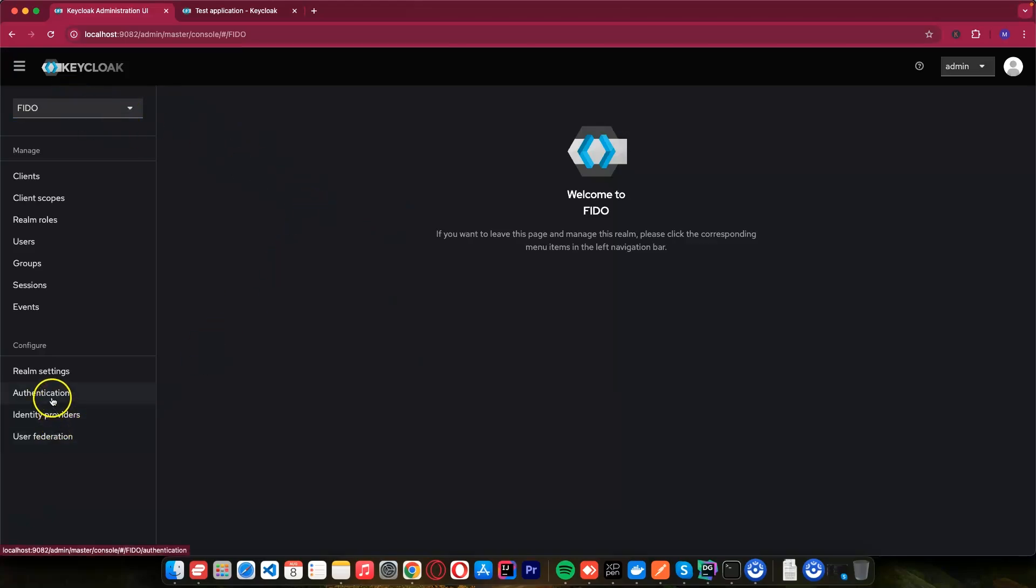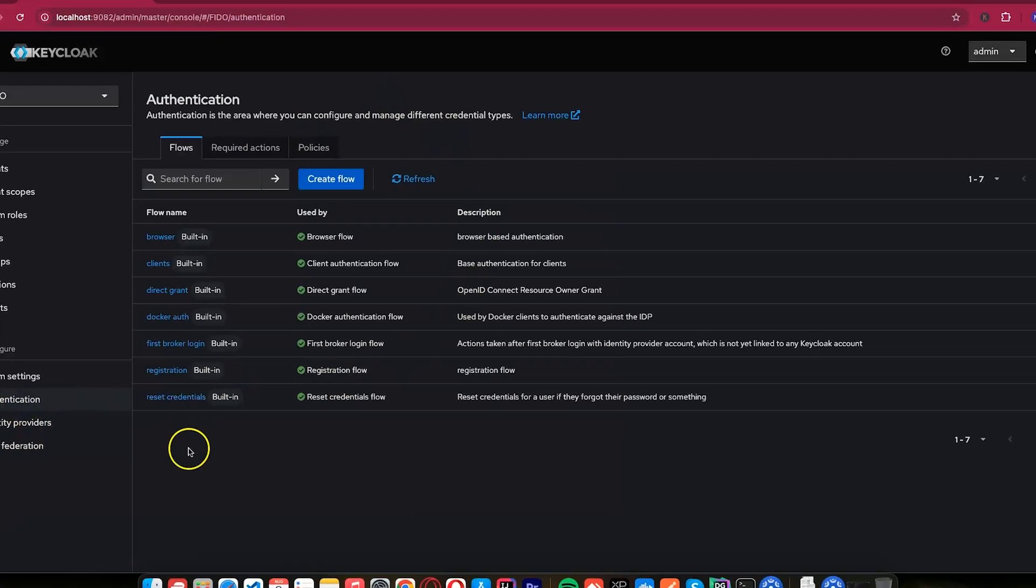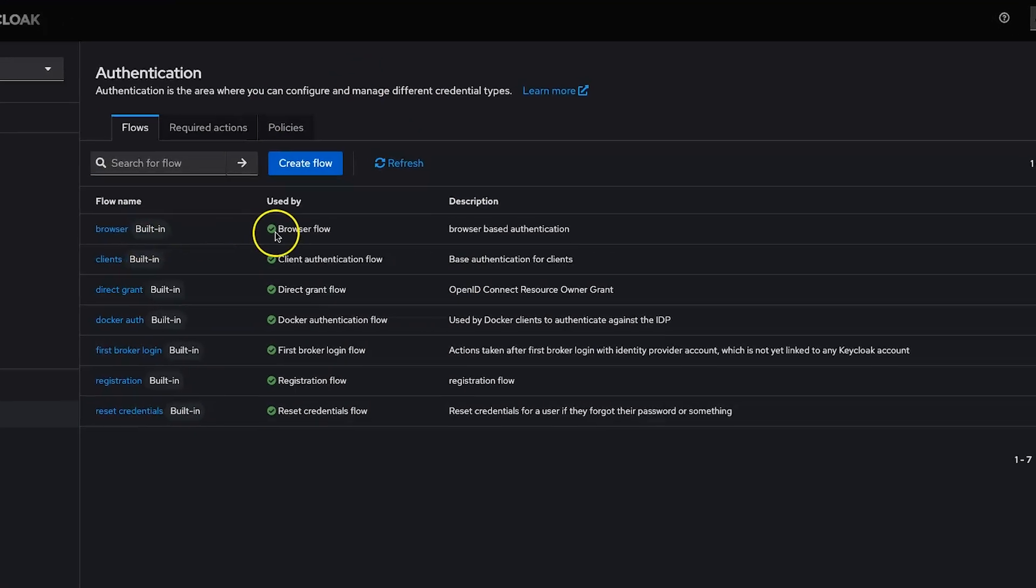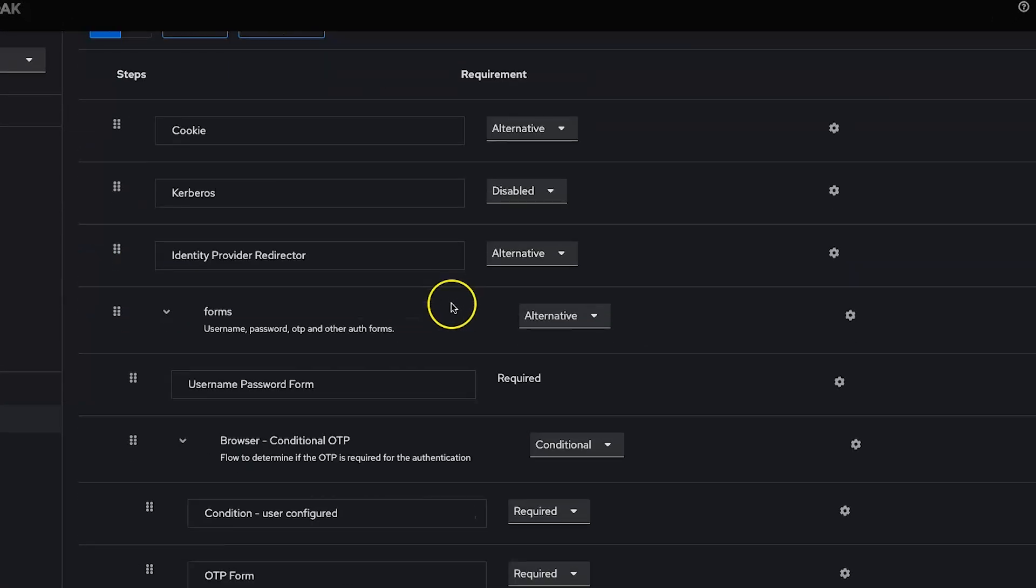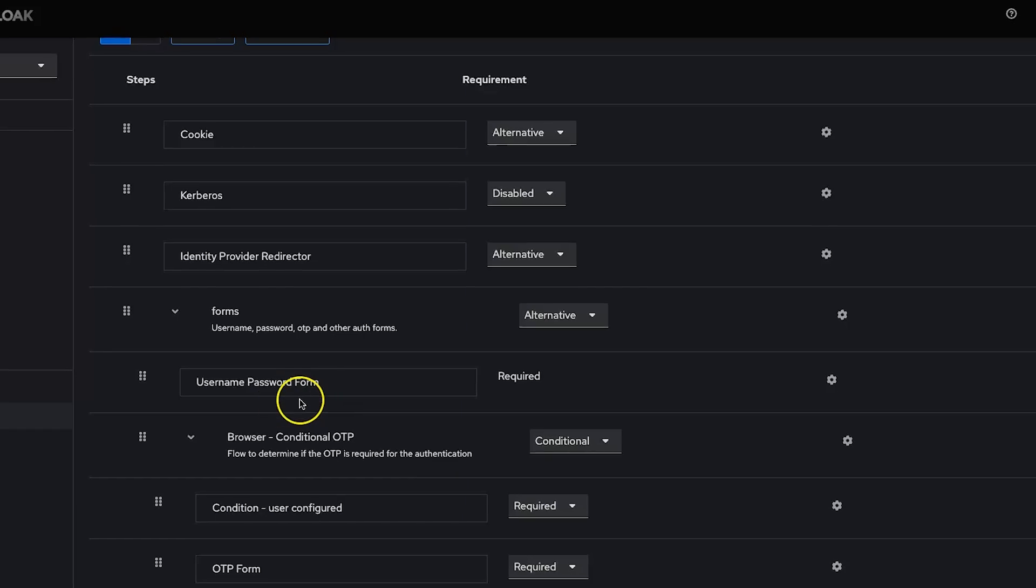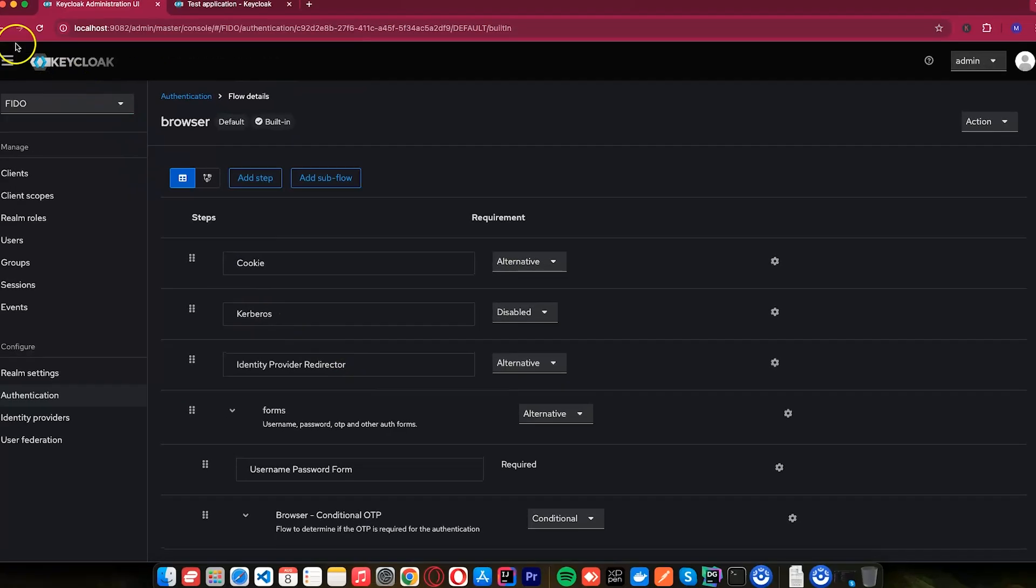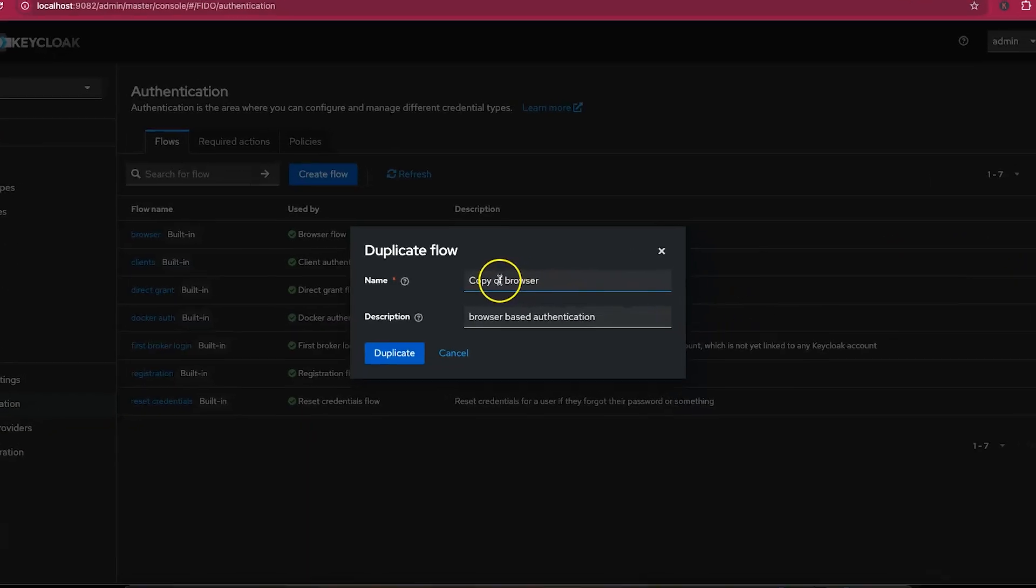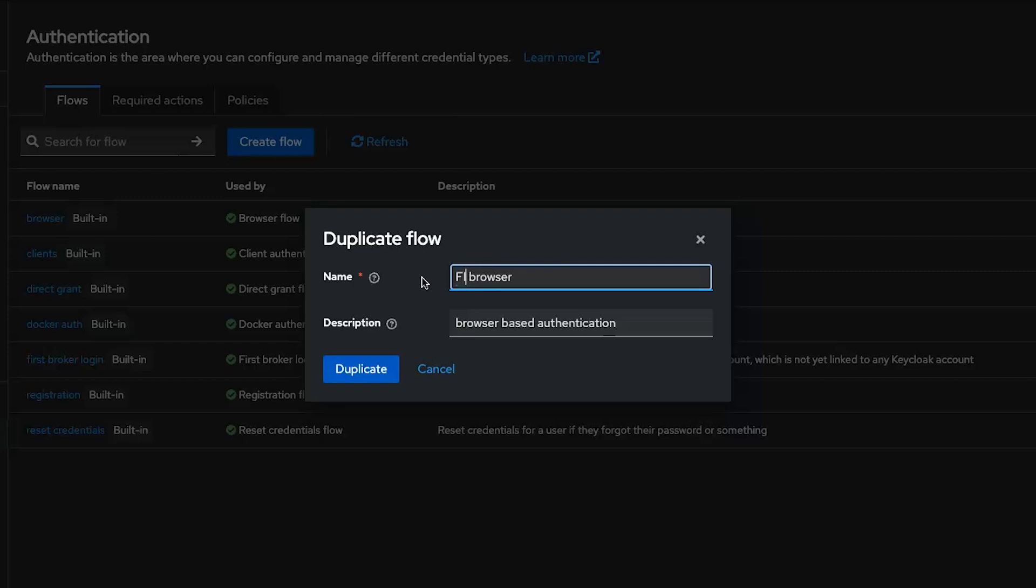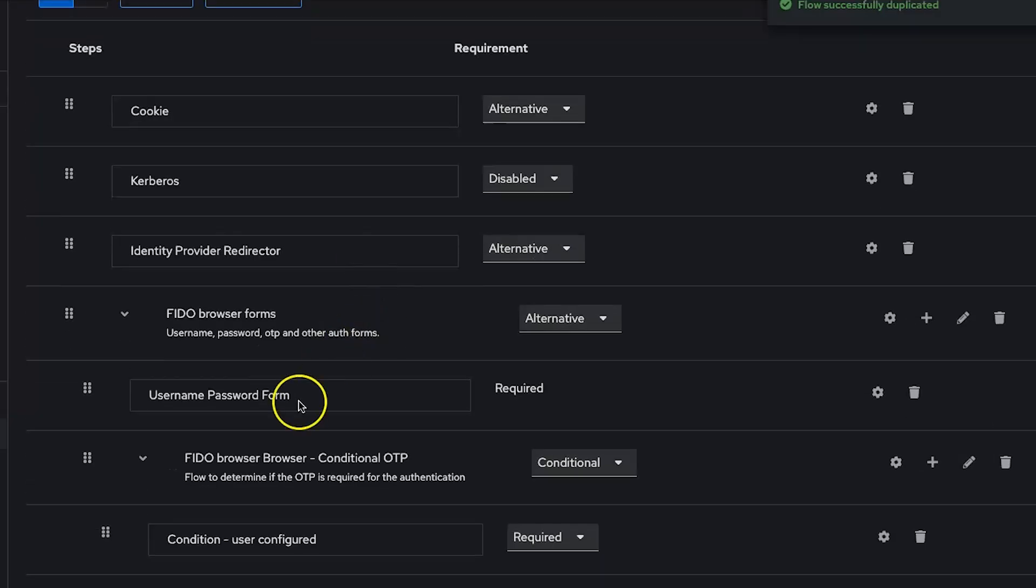After creating a new realm, let's go to the authentication. From these forms, you can see we have browser flow. And if you view this browser flow, you can see it allows you to enter username and password. We don't want passwords from now on. We just want a username and WebAuthn. So what I want to do, I want to duplicate this. Let me duplicate it. And this one, I will just say Fido browser. And I will duplicate it.